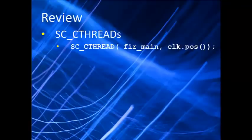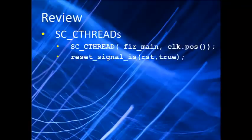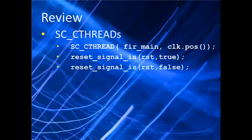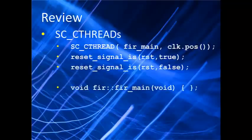We also learned how to reset an SC_CTHREAD using the reset_signal_is keyword, and learned how to specify the assertion level of the reset. Also, we learned how to define a thread outside of the module definition using the double colon scoping operator, and saw the use of some new C constructs like for and while loops and array declarations.